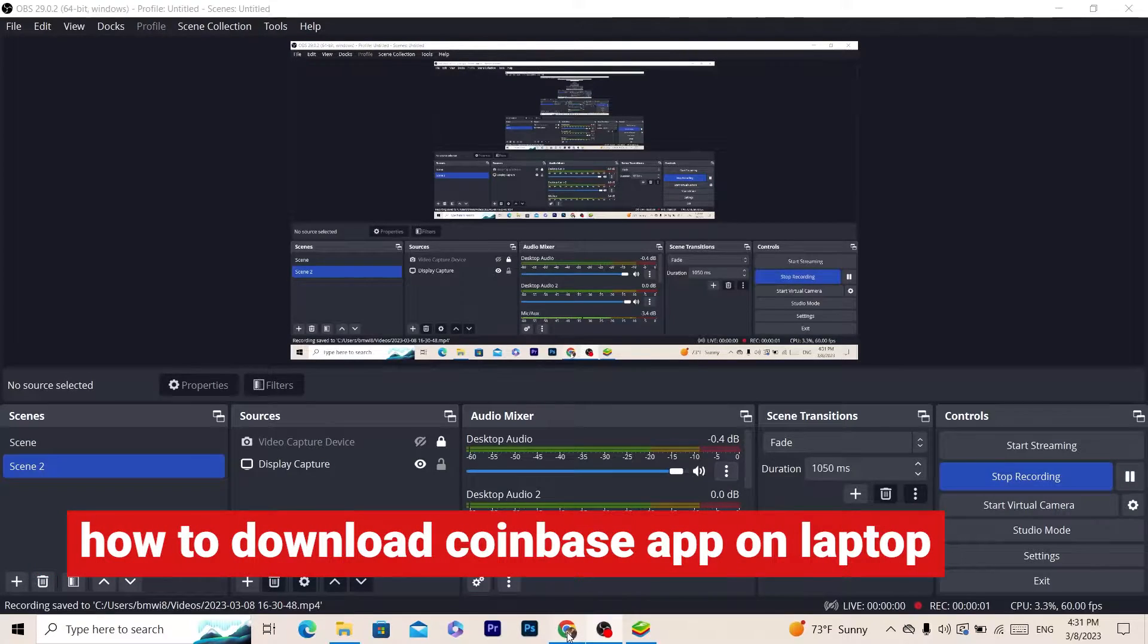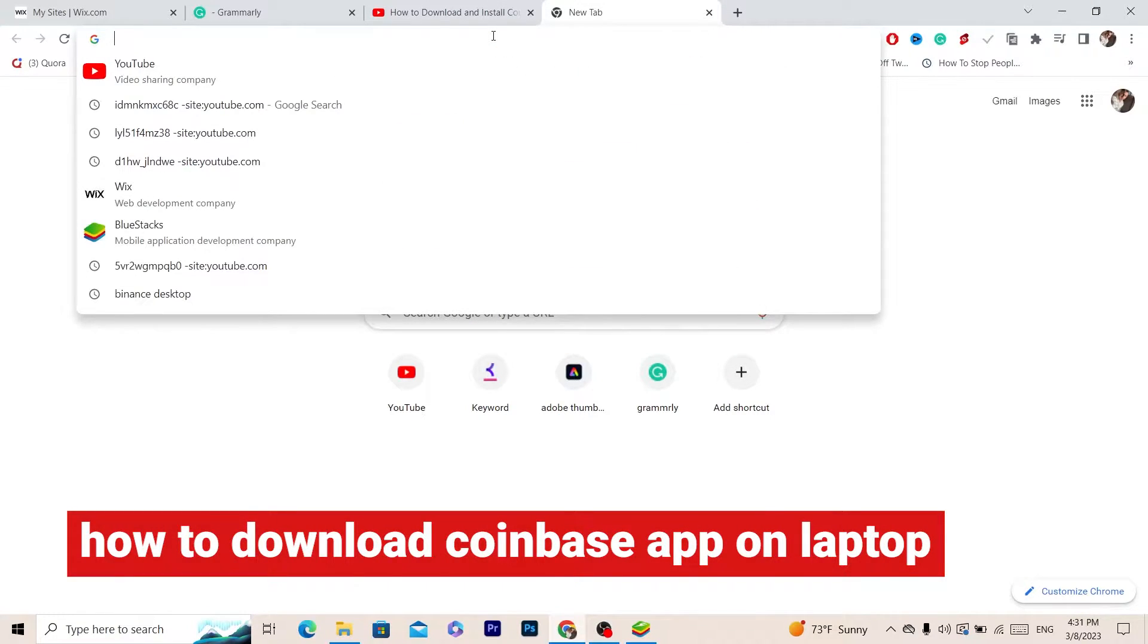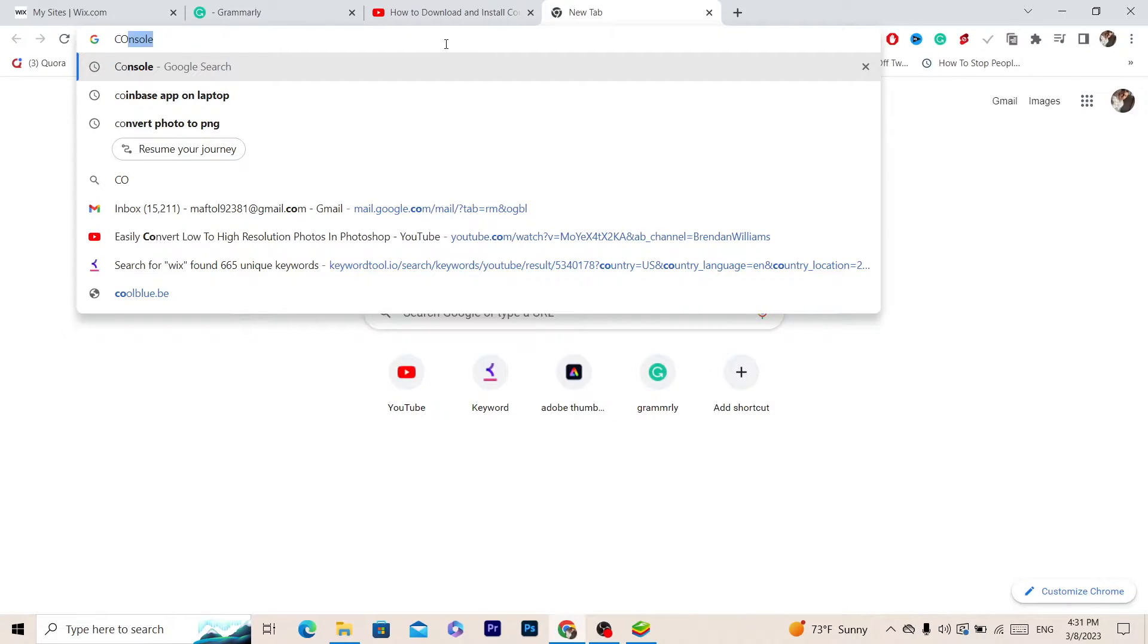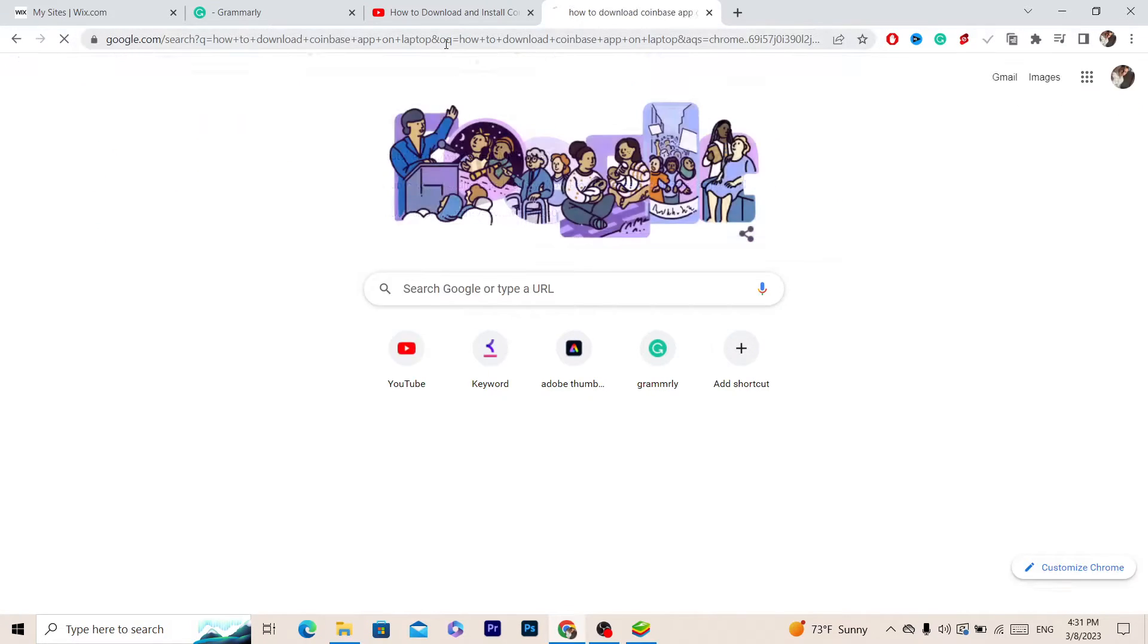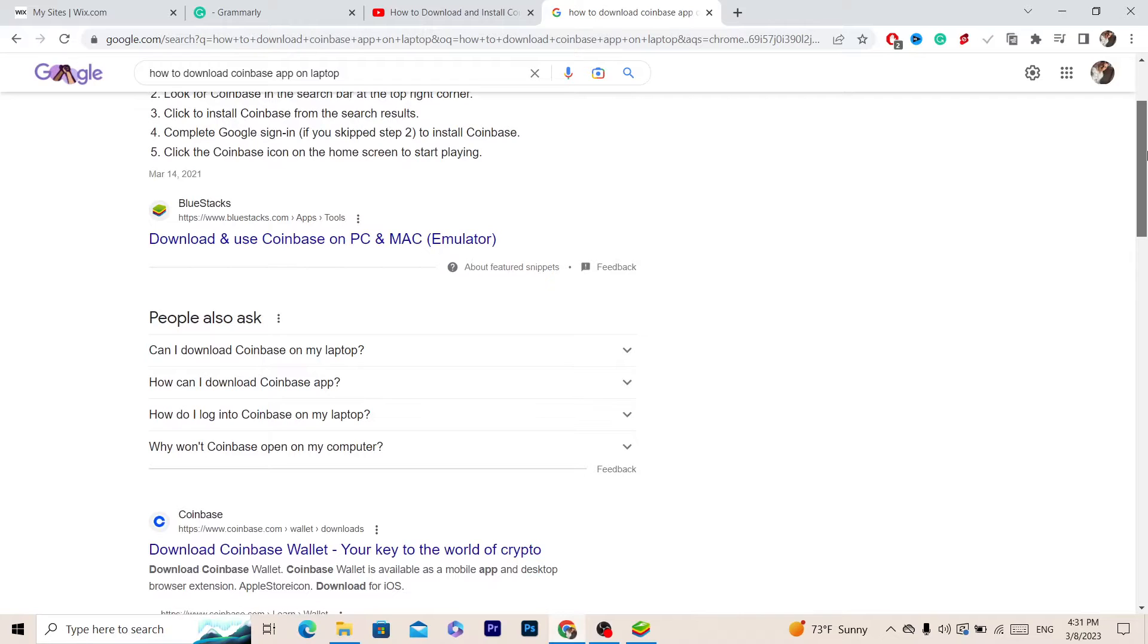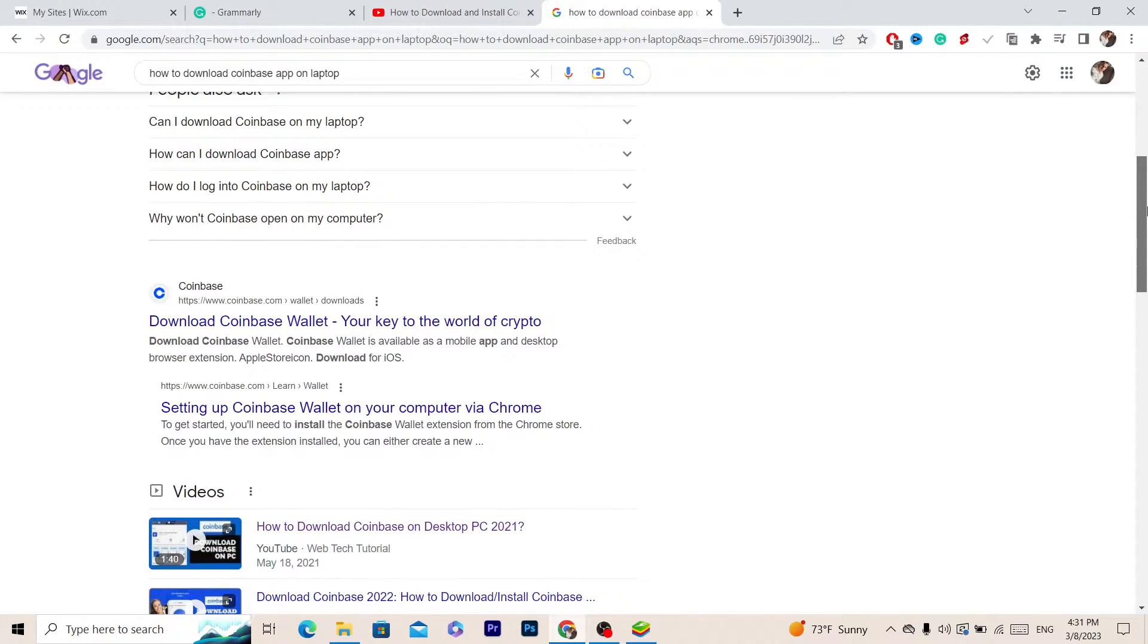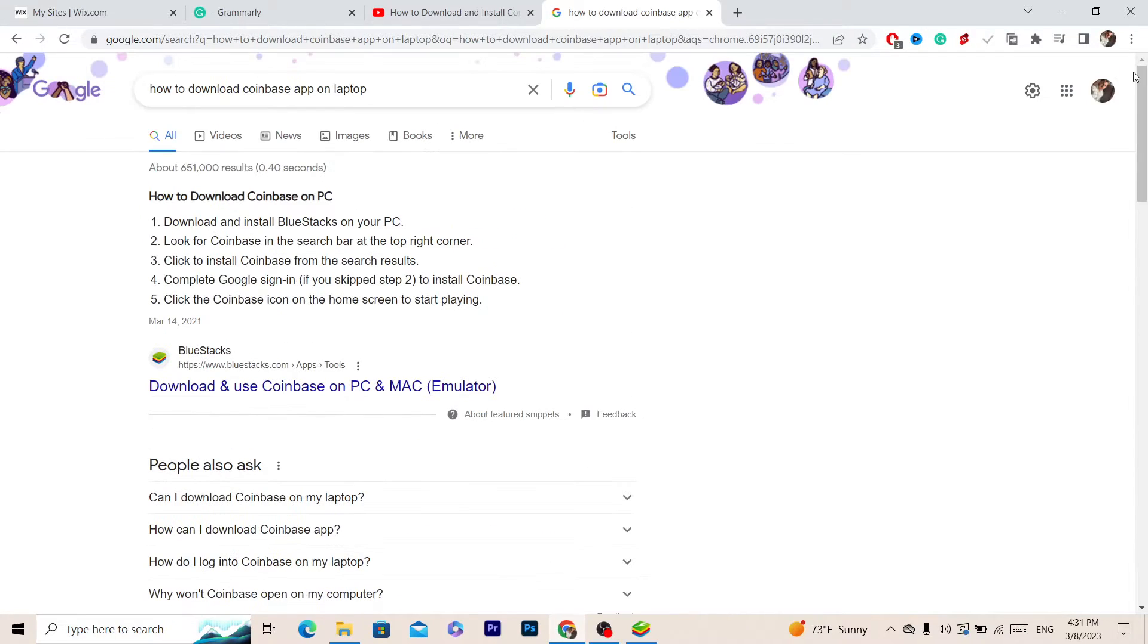Hi guys, if you don't want to use the web version of Coinbase and you want to download the app on your laptop or PC, this works on all desktops. You just want to follow these simple steps and you will be able to download Coinbase on your laptop.